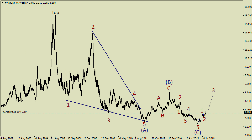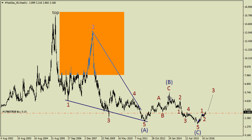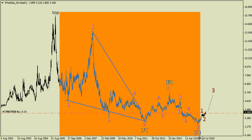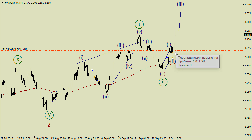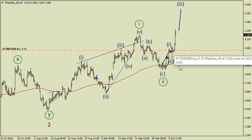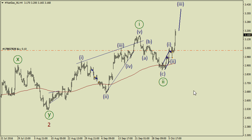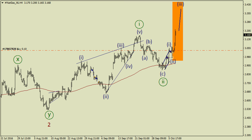Natural gas is still interesting because this zigzag seems to be ended. So I've got just one long trade here, which was opened at this correction. And I'm going to buy even more next week to trade this possible extension in the third wave.